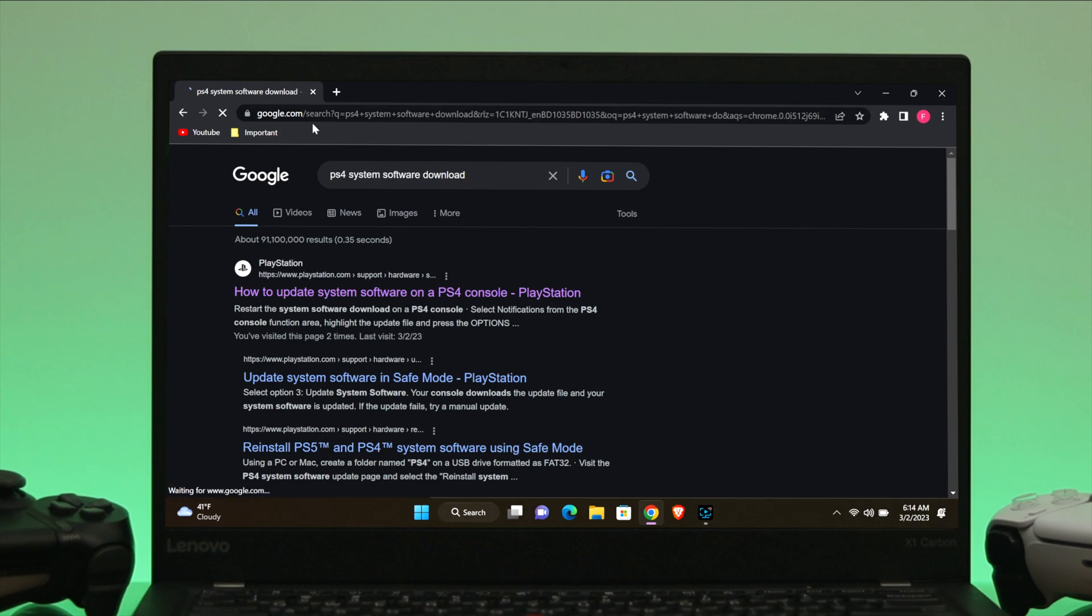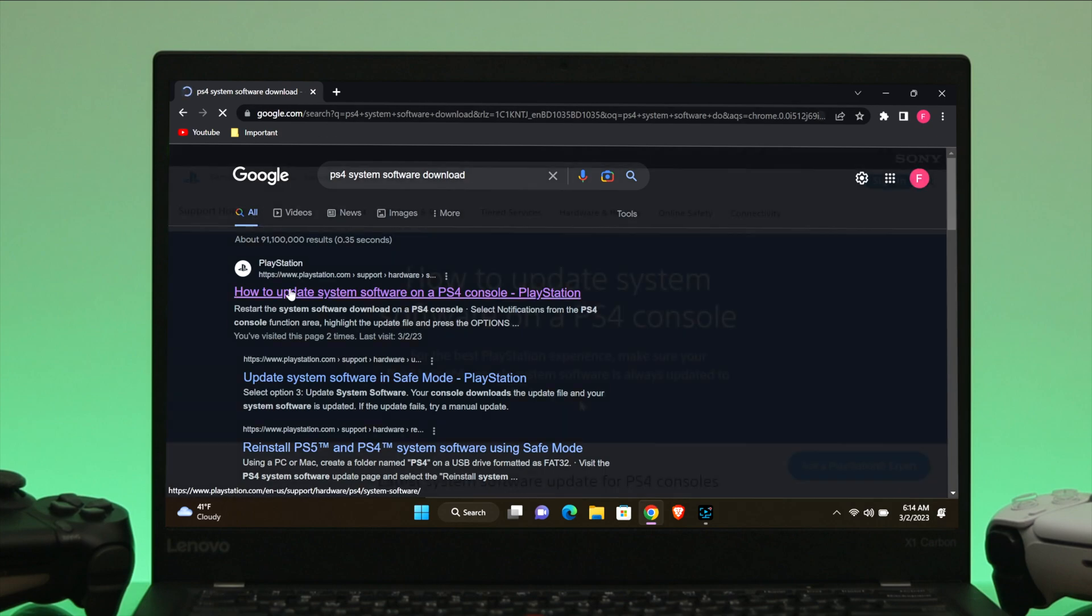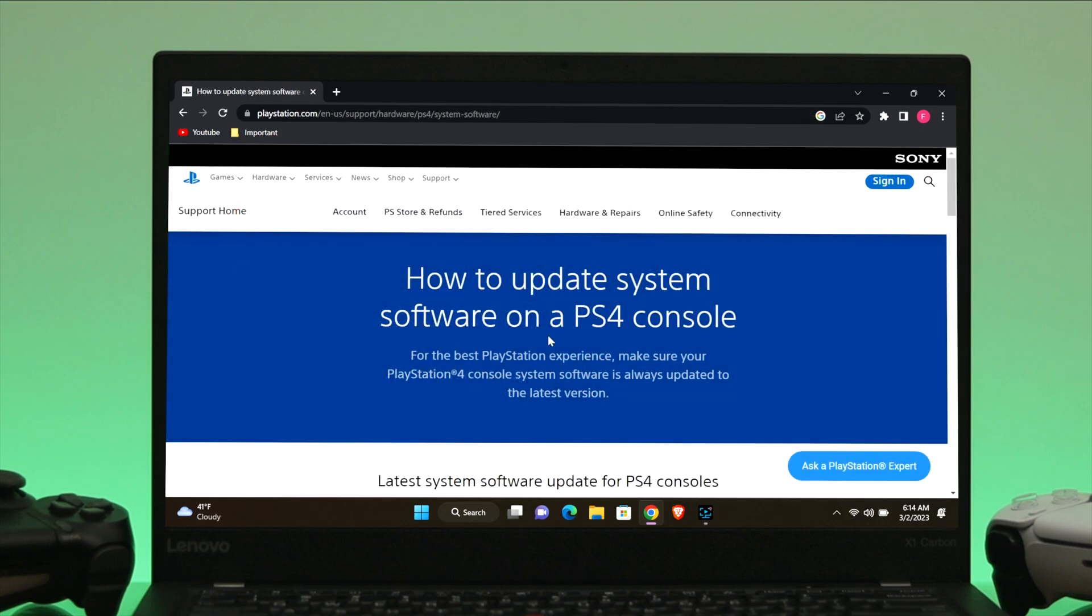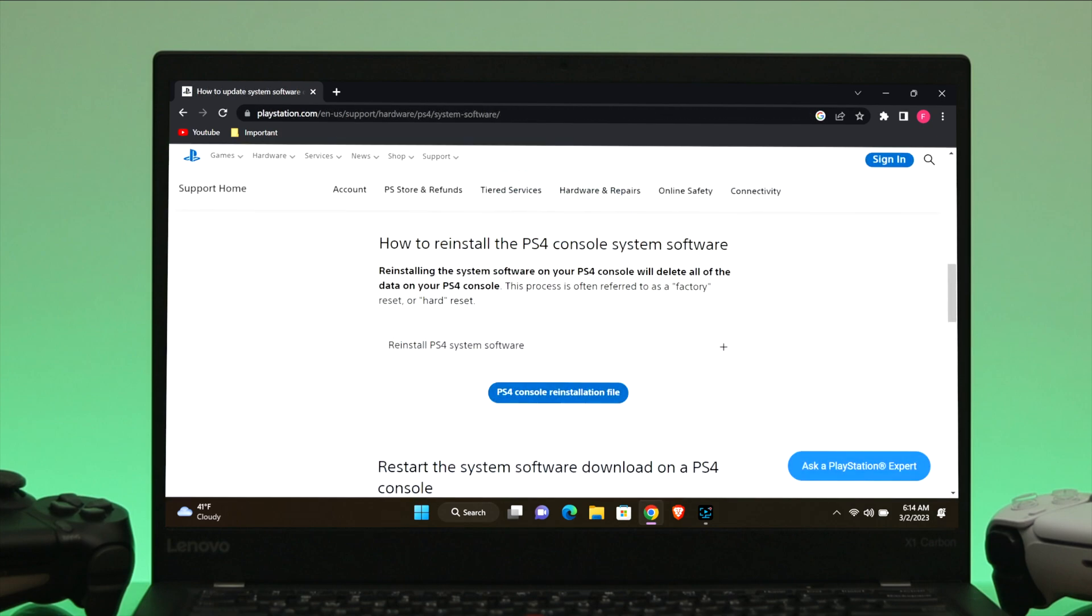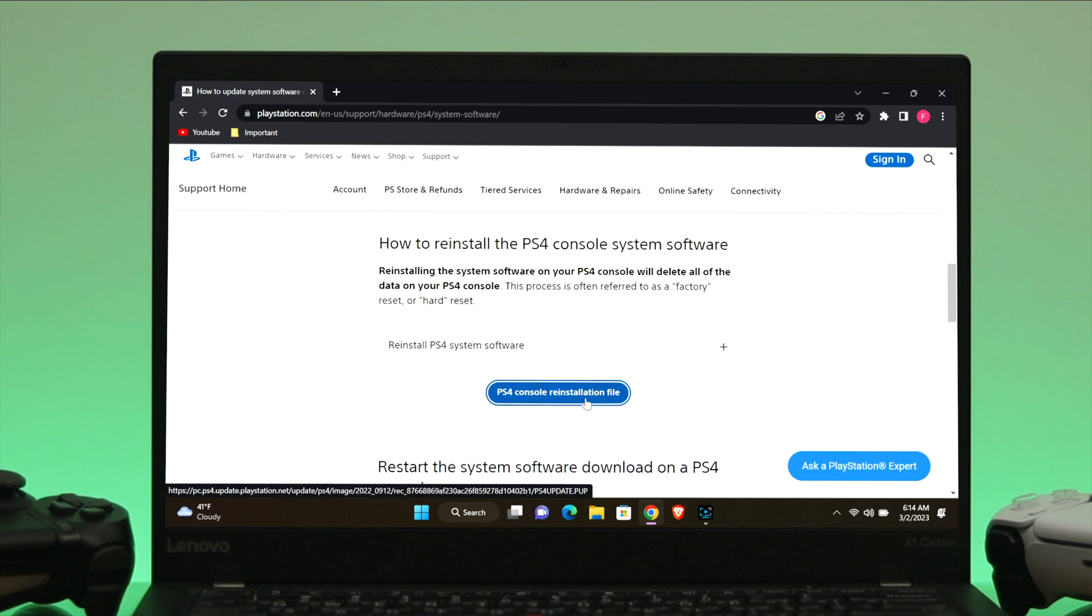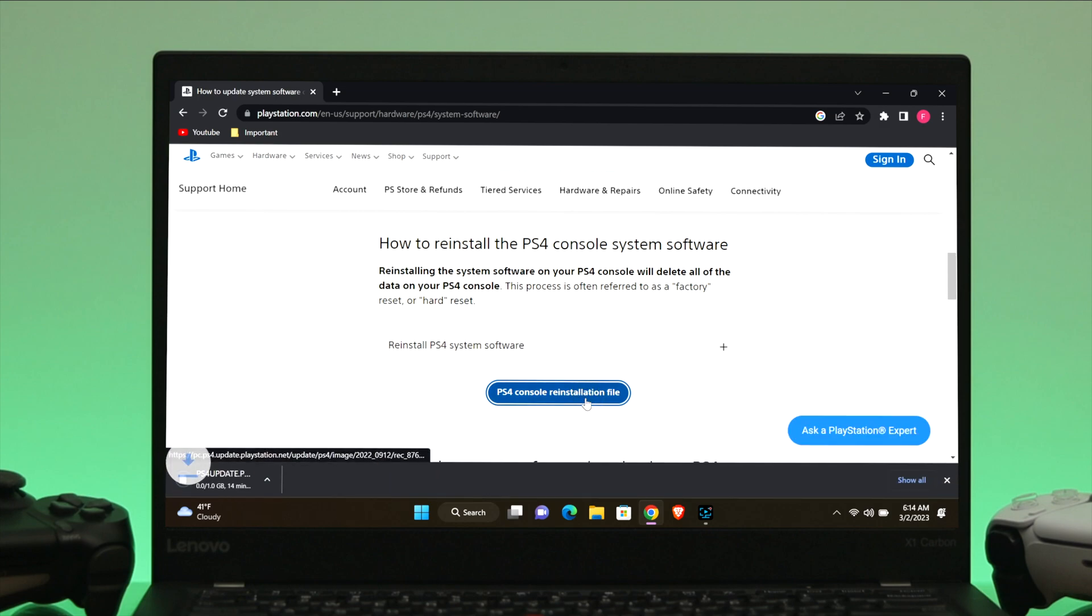Once you do that, it will redirect you to the official website. If you come over here and scroll down, you'll see this option: How to reinstall the PS4 console system software. You'll get a download link right over here. Click on it and it will start downloading.